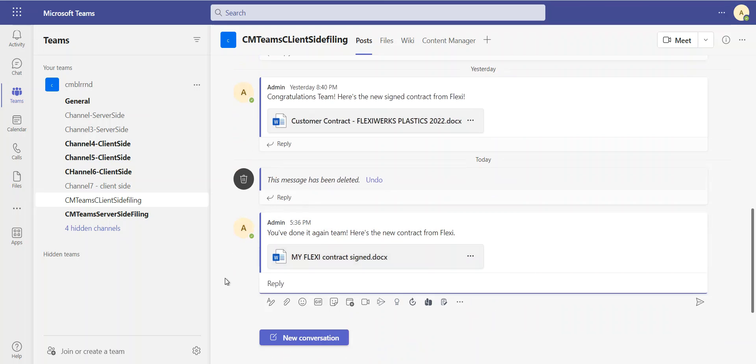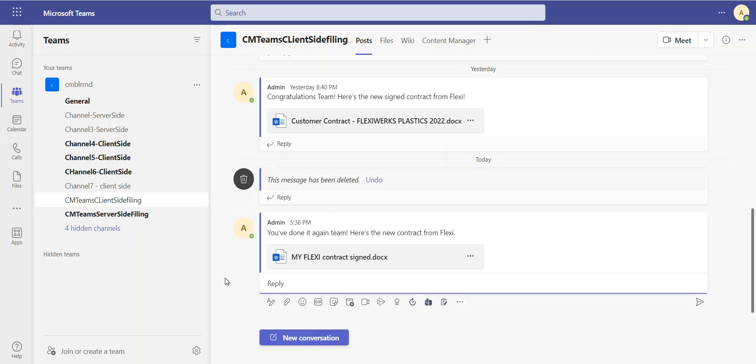And now the post itself as well as the document and any replies that might be posted normally should all get checked into Content Manager automatically as part of a schedule that's running in the background. So really, as an end user, I don't have to do any more than that for Content Manager to securely manage my data.